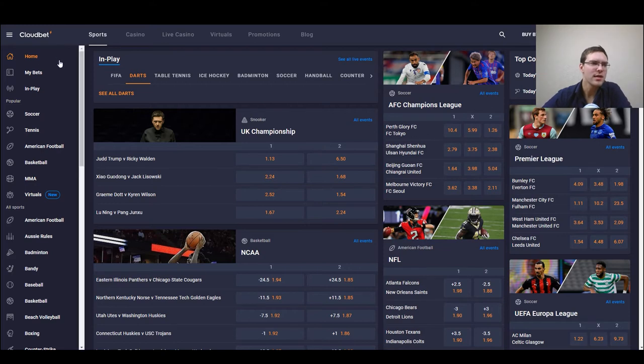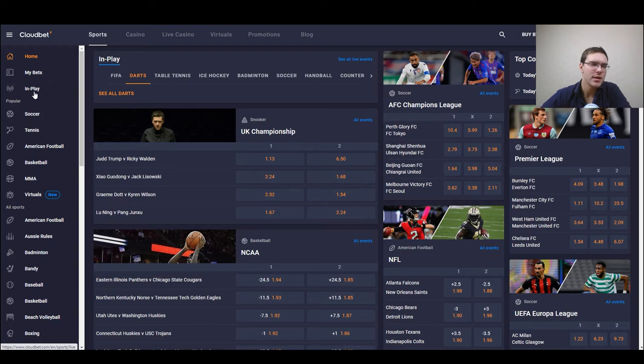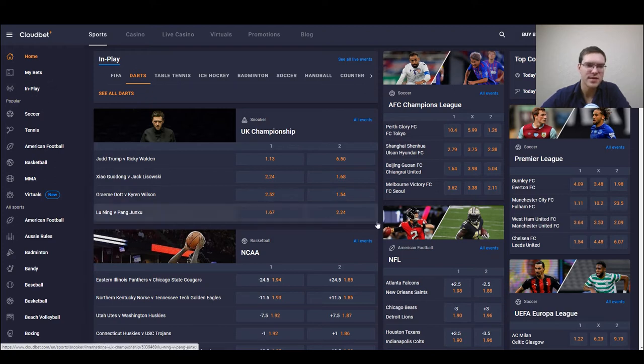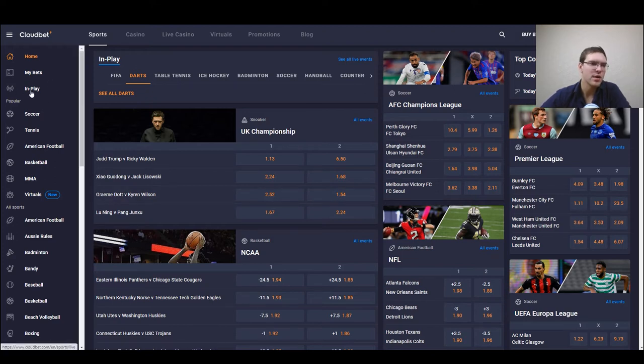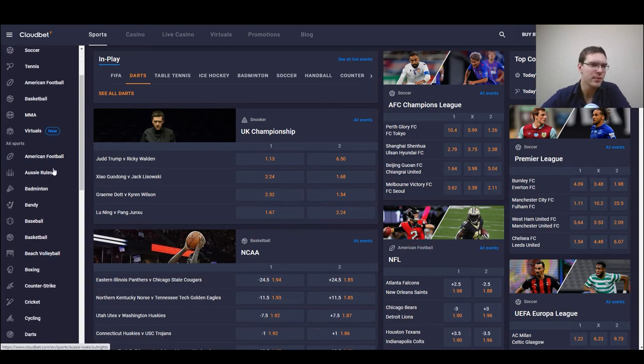To the left of the panel we have our home button, my bets in place. We have almost the same box just expanded and below it we have popular and all sports.